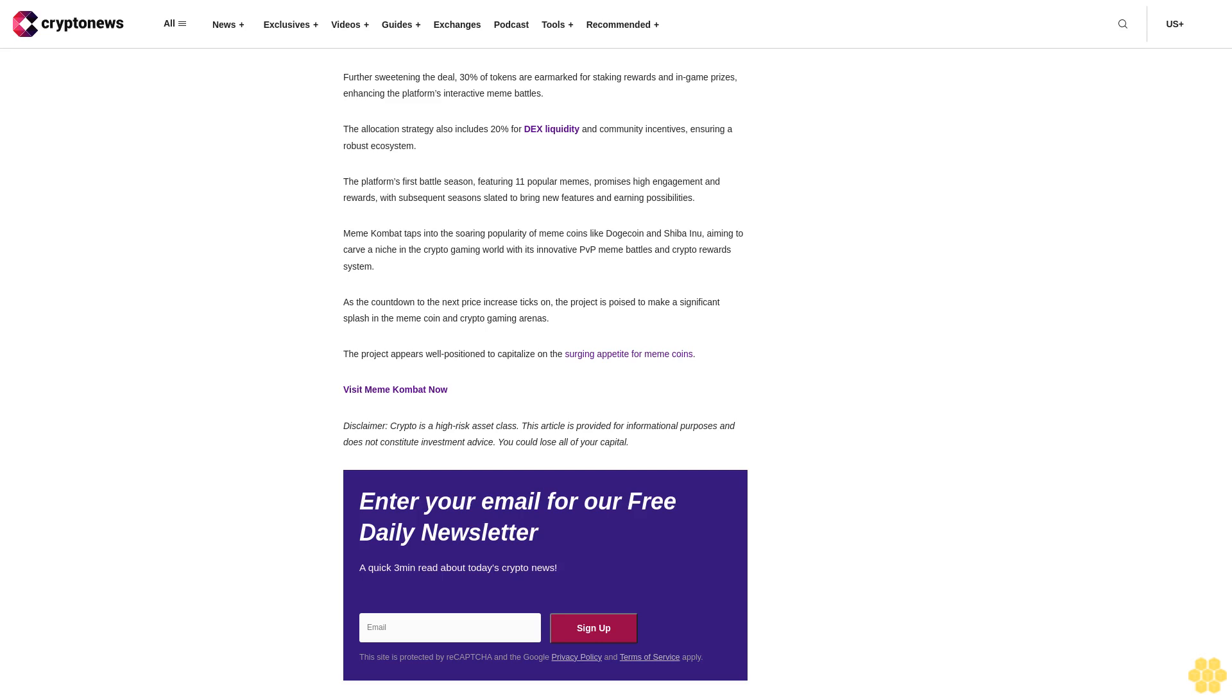Meme Combat taps into the soaring popularity of meme coins like Dogecoin and Shiba Inu, aiming to carve a niche in the crypto gaming world with its innovative PvP meme battles and crypto reward system. As the countdown to the next price increase ticks on, the project is poised to make a significant splash in the meme coin and crypto gaming arenas. The project appears well-positioned to capitalize on the surging appetite for meme coins.